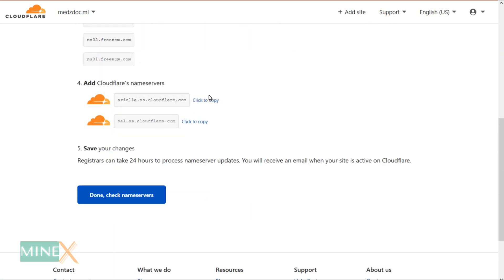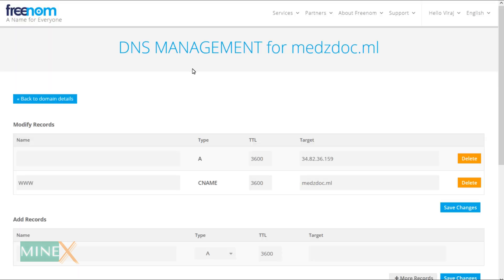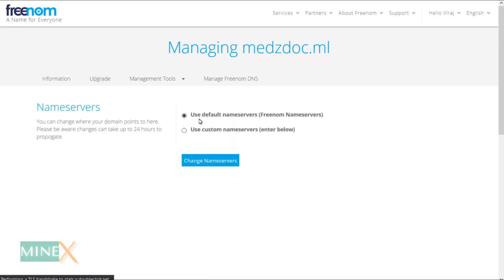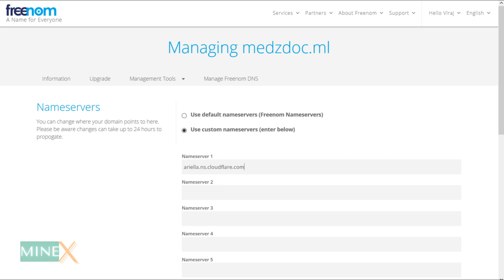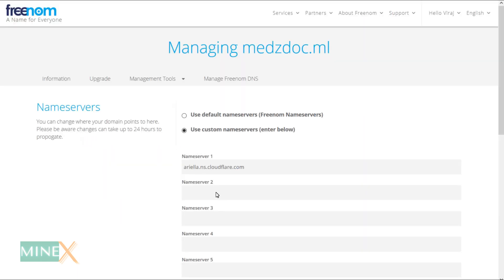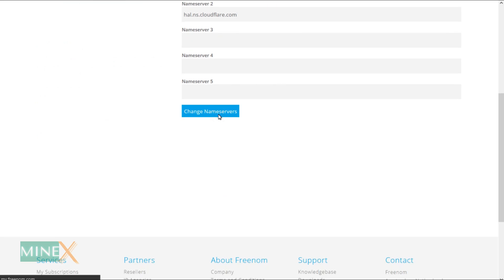Now you have to change the name servers in the domain name provider and replace it with Cloudflare name servers. This process is the same for all the domain name providers, so go to your domain name provider site. Enter into the name servers section and change the name servers to Cloudflare. Save the changes and continue the Cloudflare setup.